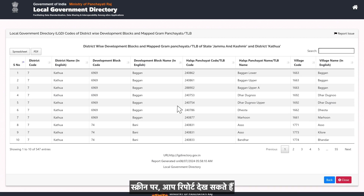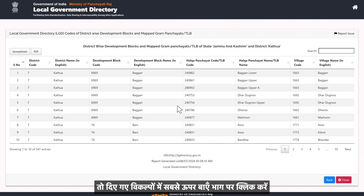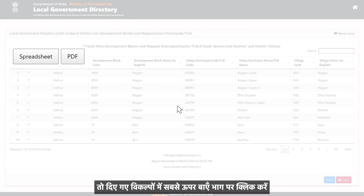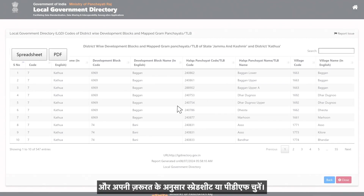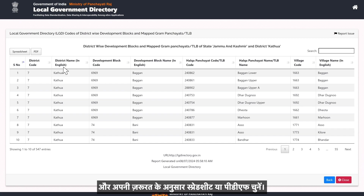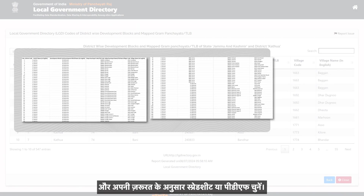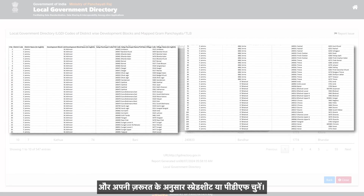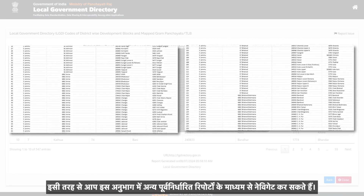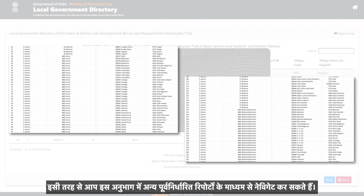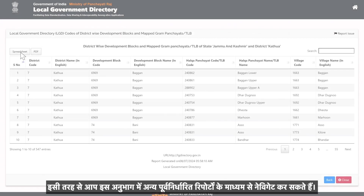Enter the CAPTCHA and click on Get Data. On the screen, you can view the report, and if you wish to download it, click on the top left section in the options given and choose either the spreadsheet or PDF depending on the format you need. In similar fashion, you can navigate through other predefined reports in this section.